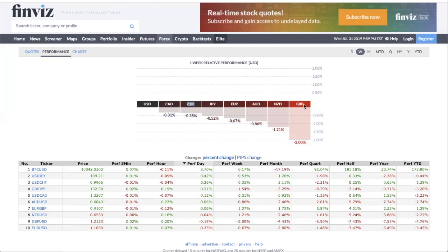We also want to take pound/yen trades. On the other hand, we want to avoid trades such as pound/kiwi and pound/Aussie. Basically, you're taking the best performer against the worst performer and pairing them together.